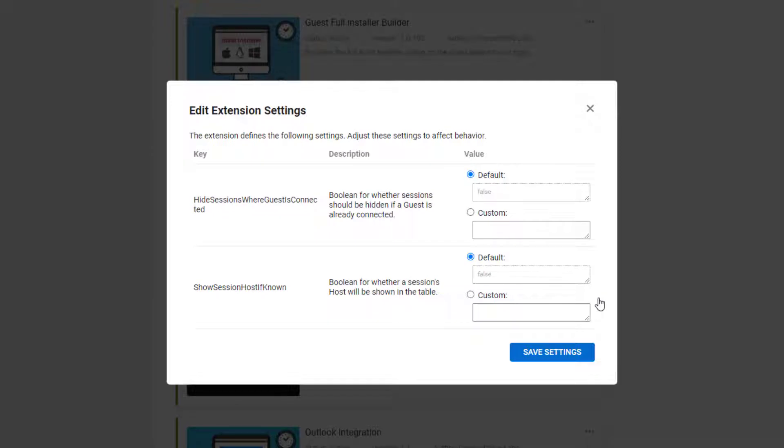If Hide Sessions where guest is connected is enabled, if a guest is already connected to the session, that session will not show in the list.